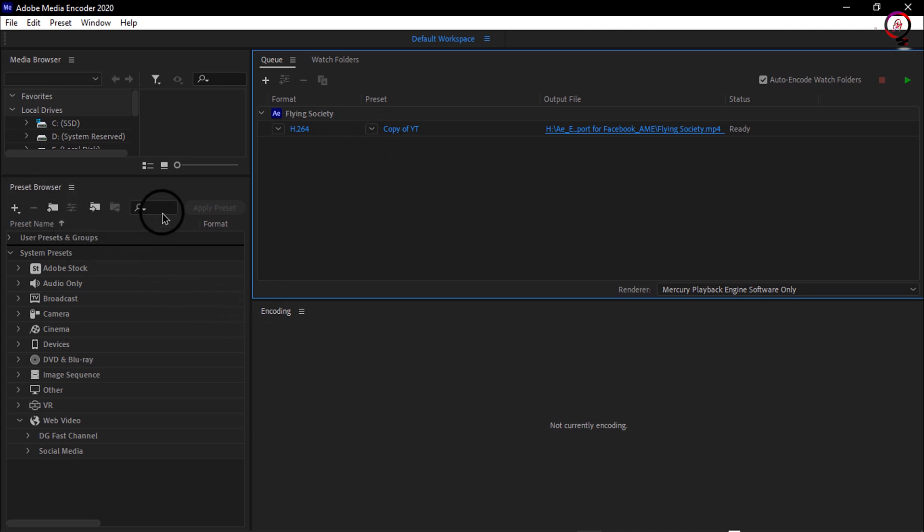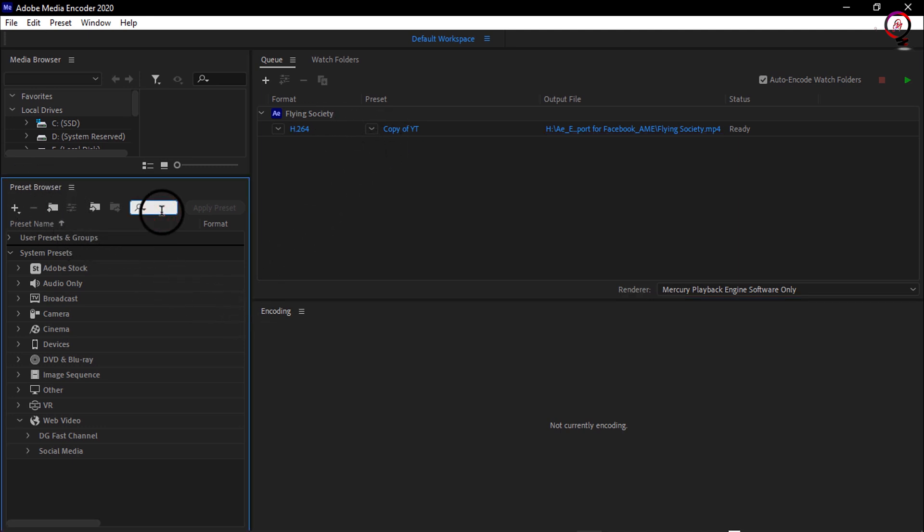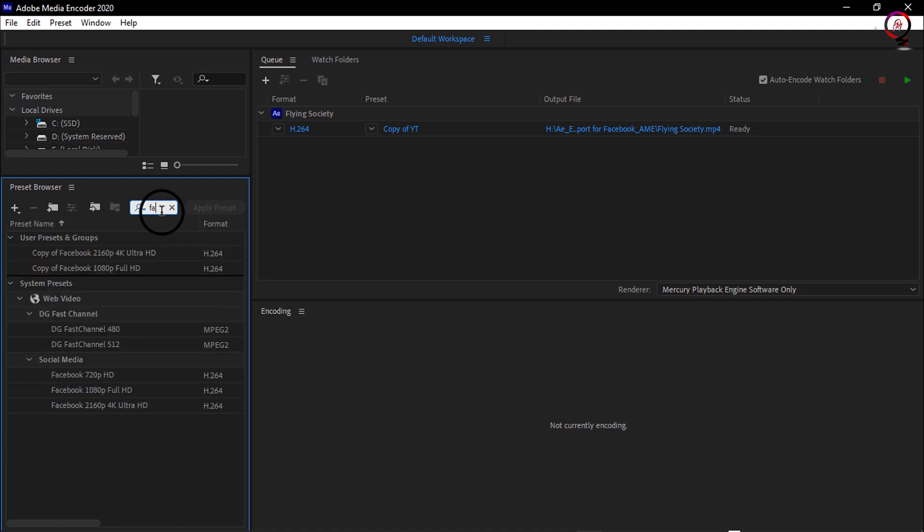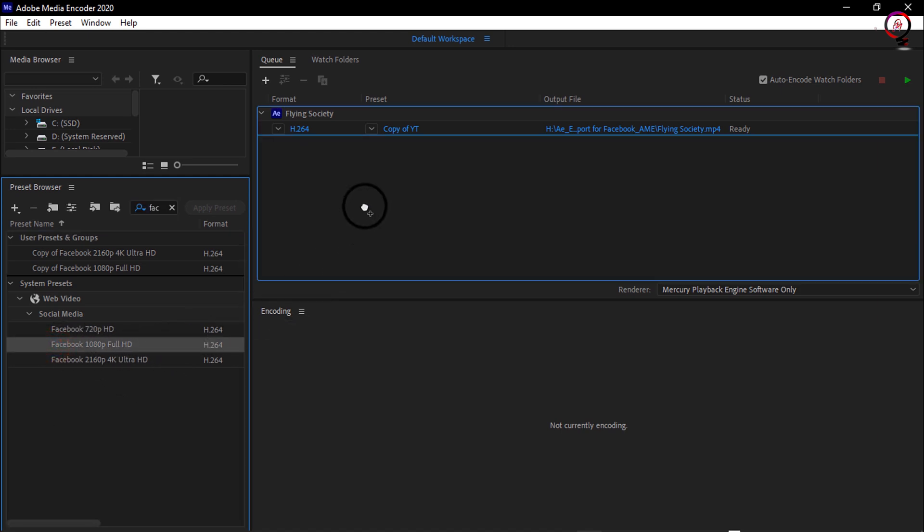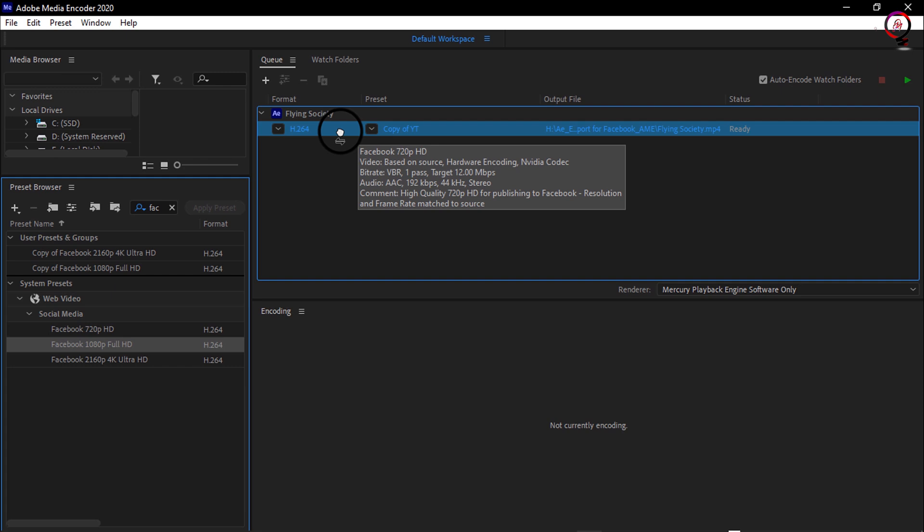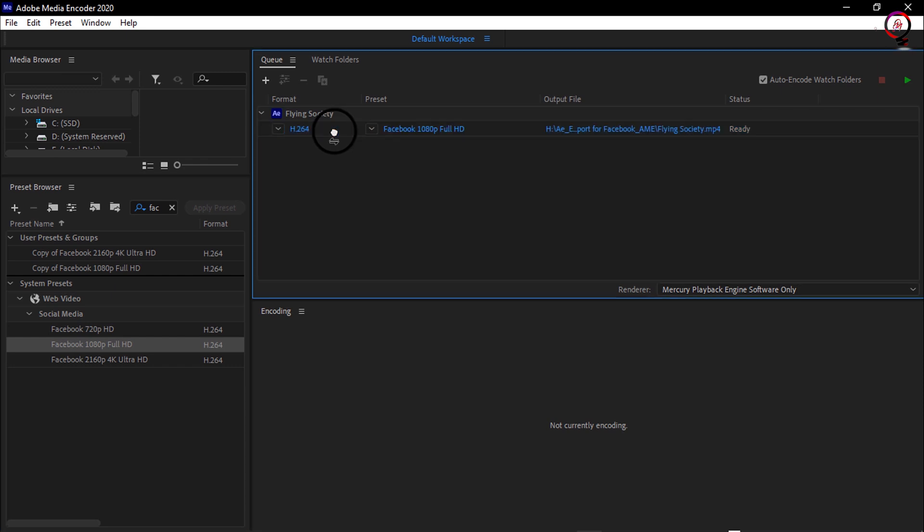Now to choose these settings, I'm going to go to the preset browser and I'll go to the search area and type Facebook. You'll see I can upload 720p, 1080p, or 4K Ultra HD. I'll drag the Facebook 1080p preset and drop it directly on top of my format here. When I let go, it's going to show me Facebook 1080p Full HD.